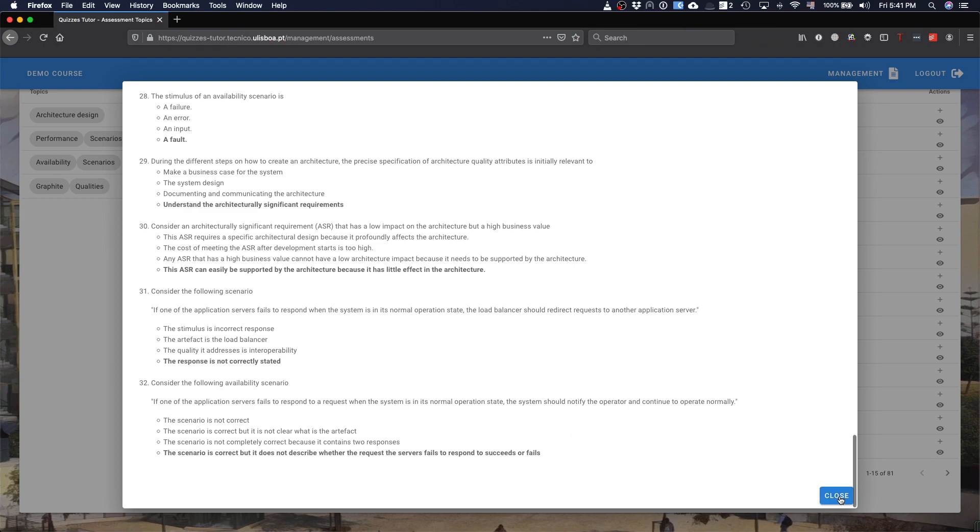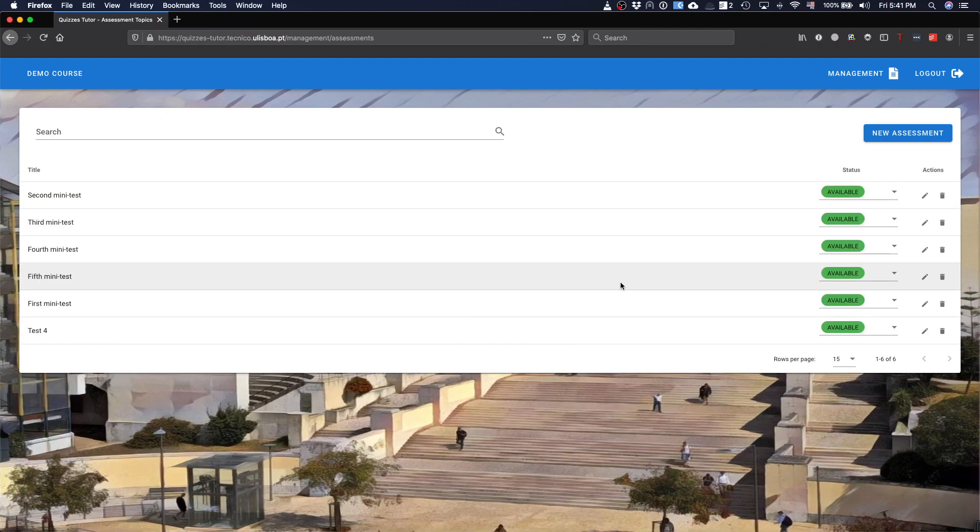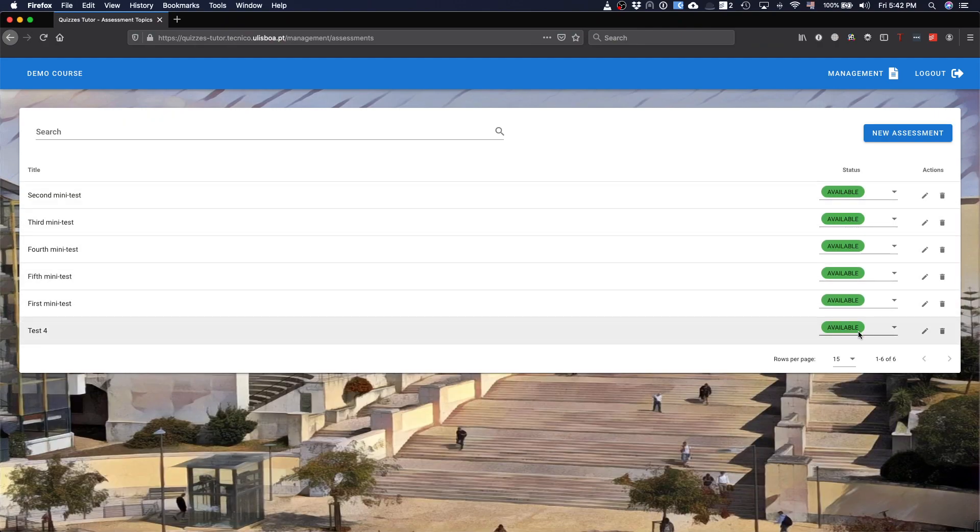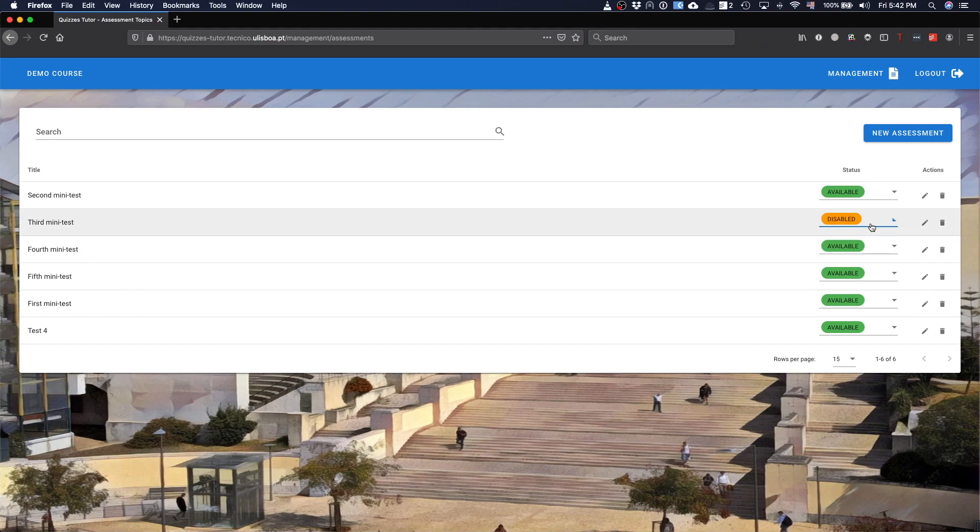Something that you can see here is that, associated with these assessments, I have the status of whether they are available or not. I'm going to show, for instance, the third mini-test, I'm going to just disable it. And we'll see what happens when the student interacts with the system.